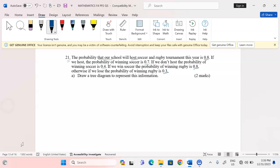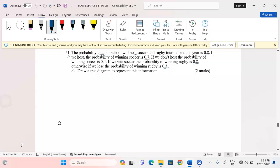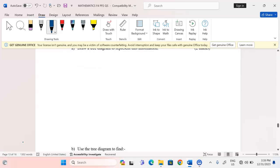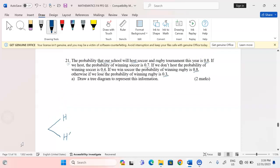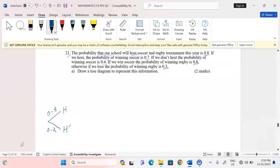The first branch is about hosting a tournament of rugby and soccer, so we can talk of first of all hosting and not hosting. If the probability of hosting the tournament is 0.8, then the probability of not hosting will be 0.2. After hosting, we are told that the probability of winning soccer is 0.7.